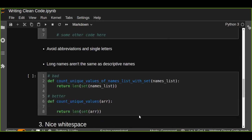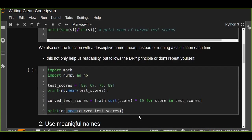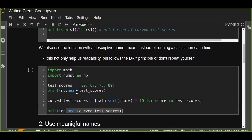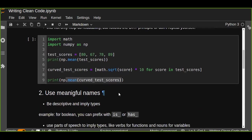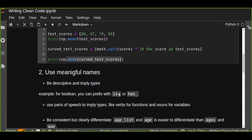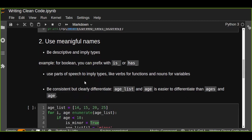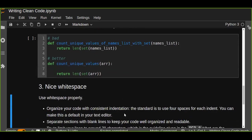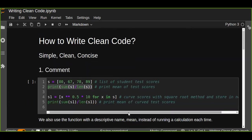These are very useful ways to write clean, concise, and simple code. You can put comments for every line of code. If you write your code without any comments, you should put meaningful variable names, function names. Be descriptive and imply types. For example, for booleans you can prefix with 'is' or 'has'. If you put your code without comments, use parts of speech to imply types like verbs for functions, nouns for variables, and so on. Be consistent and clearly differentiate. That's how you use meaningful names. These are the techniques for how you can write clean, simple, and concise code. Thanks for watching.